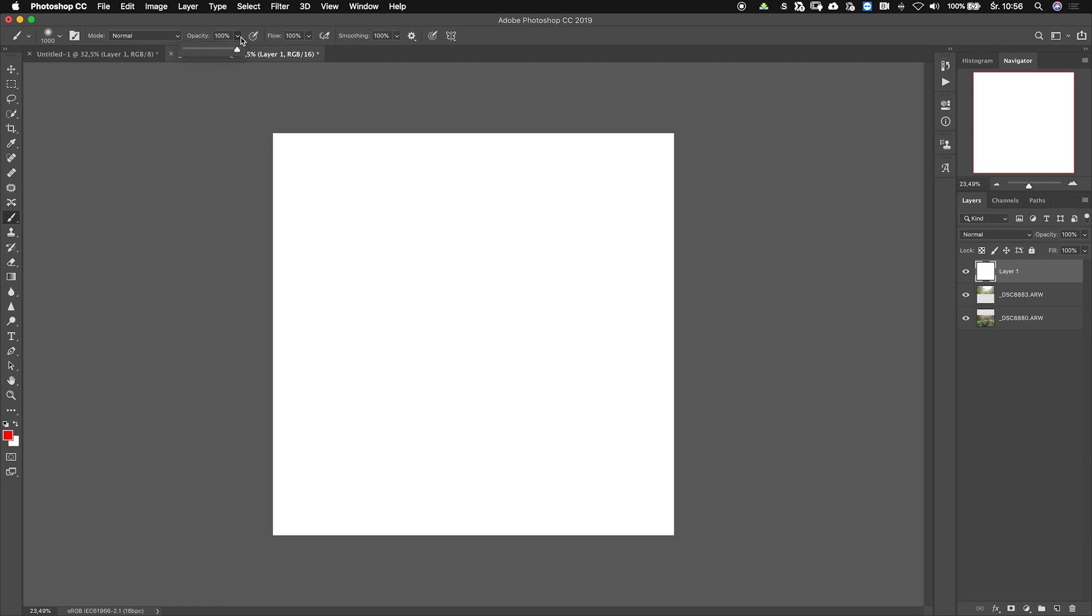For this experiment I'll be using a mouse instead of a tablet because I don't want to mess this experiment with pressure sensitivity on my tablet. Okay, so let's just put 25 here, that's 25%.